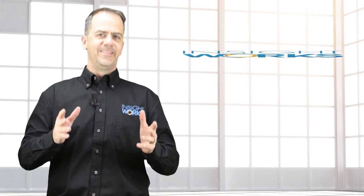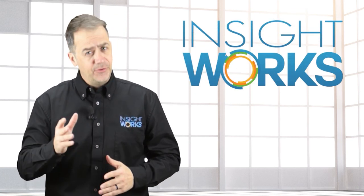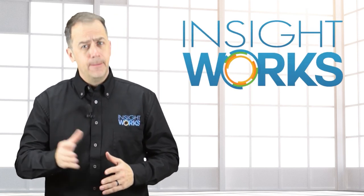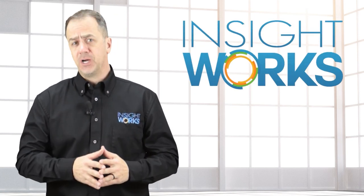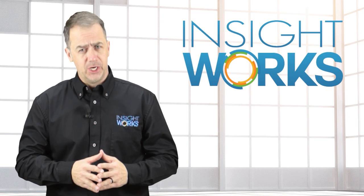Hey thanks for watching, I hope you enjoyed this video. If you haven't already, make sure you subscribe to our YouTube channel for more great content.